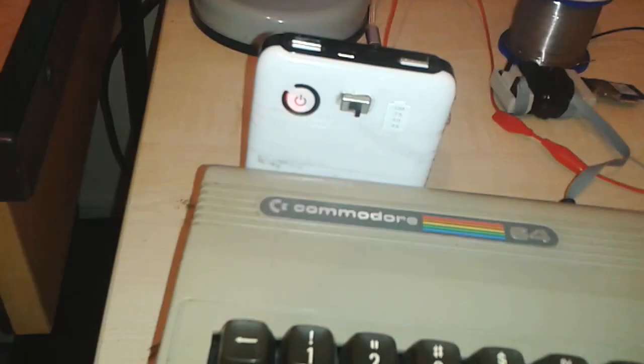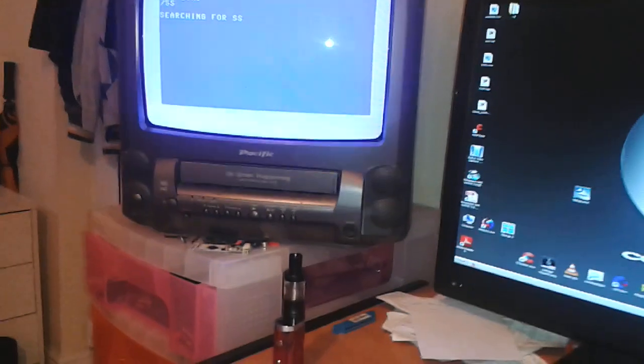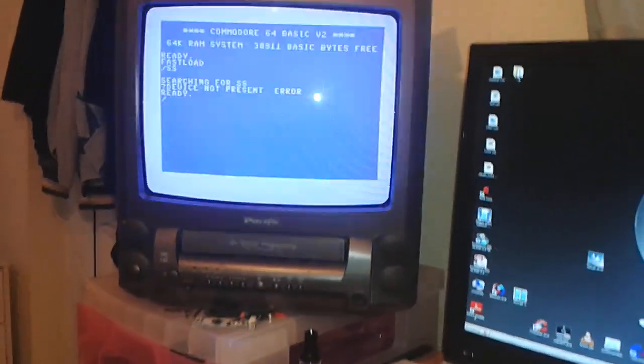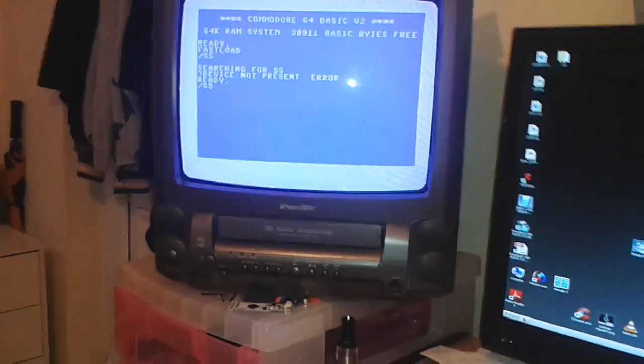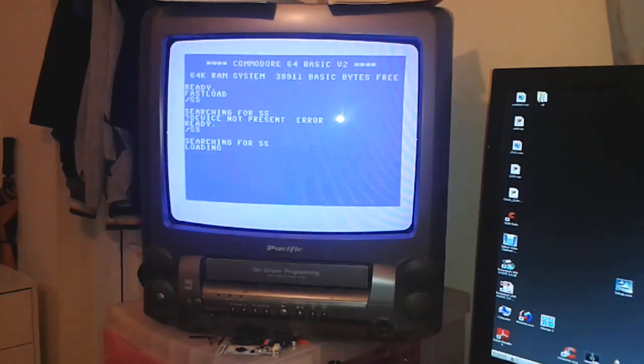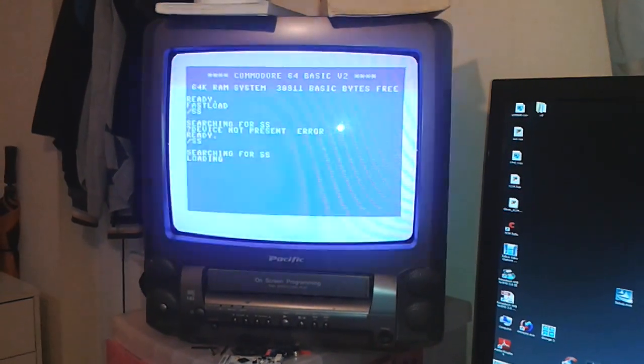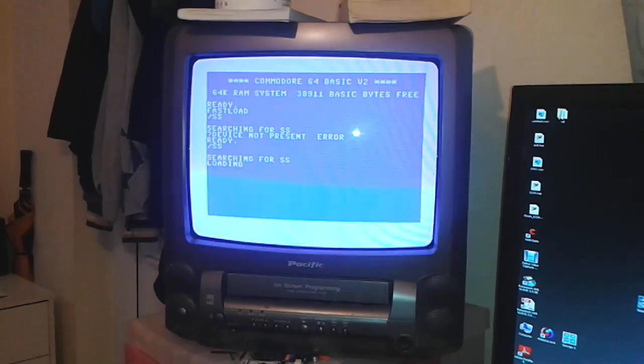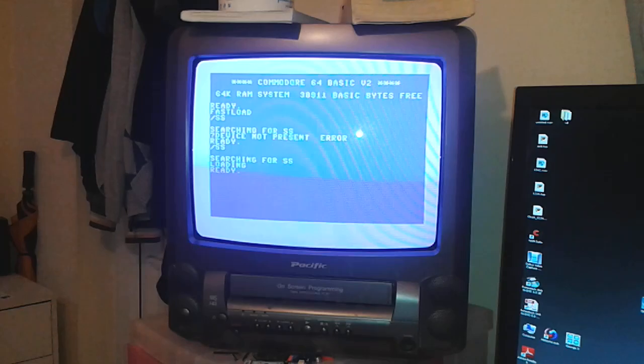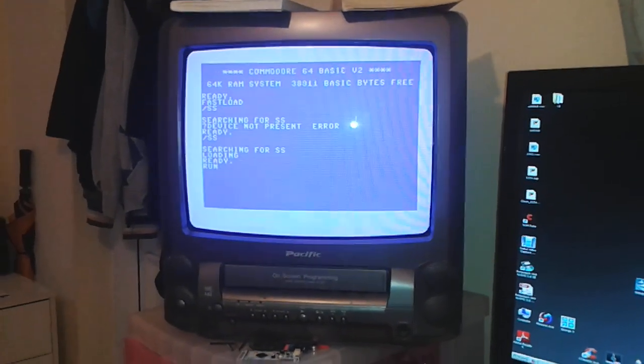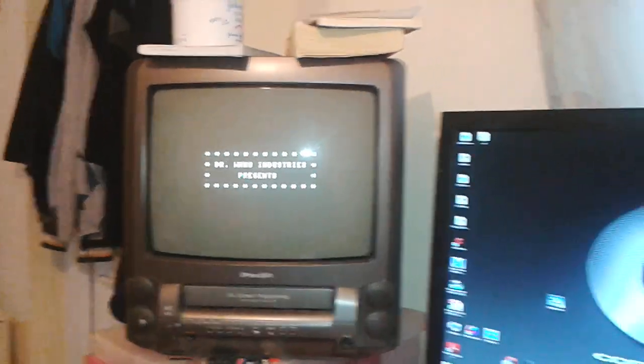Let's try loading again. Yep, we have the game loading. It's very portable.